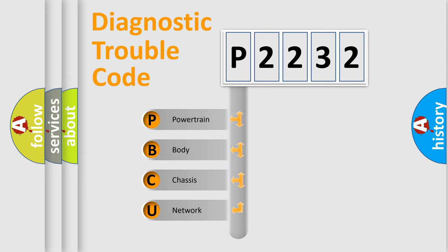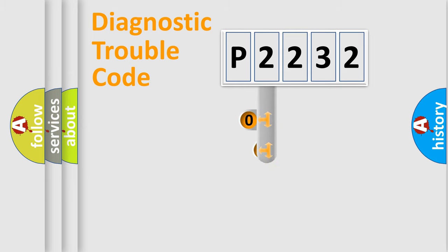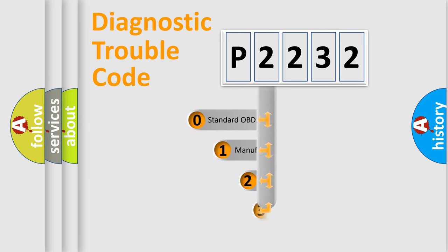We divide the electric system of automobile into four basic units: powertrain, body, chassis, and network. This distribution is defined in the first character code.